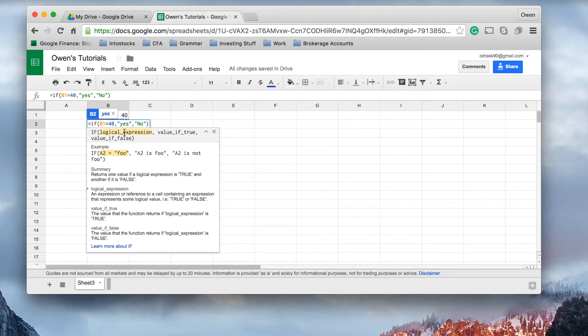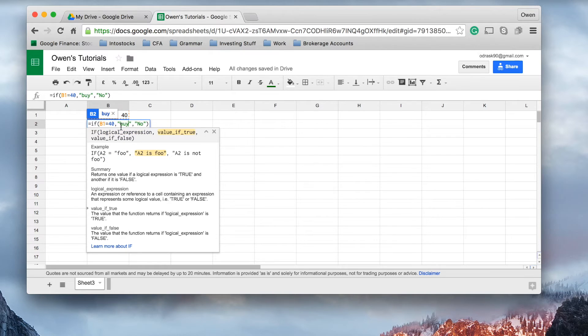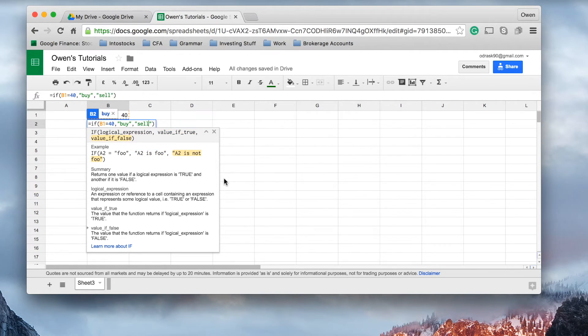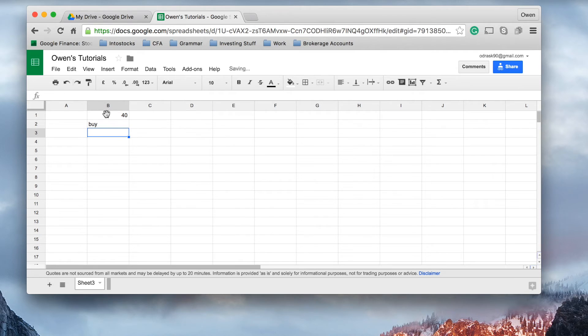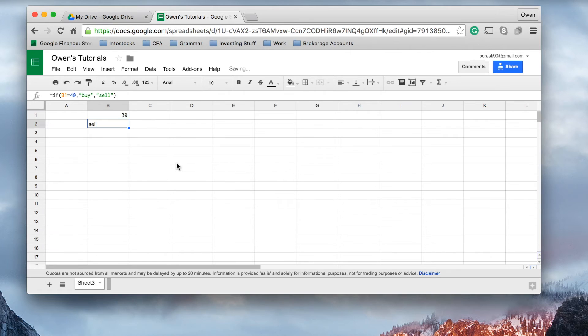then instead of yes, we could say it is a buy. If the share price does not equal $40, it's a sell. And you can see the share price equals $40, so it's a buy. If it equals $39, it's a sell. And you can see how it's automatically updated.